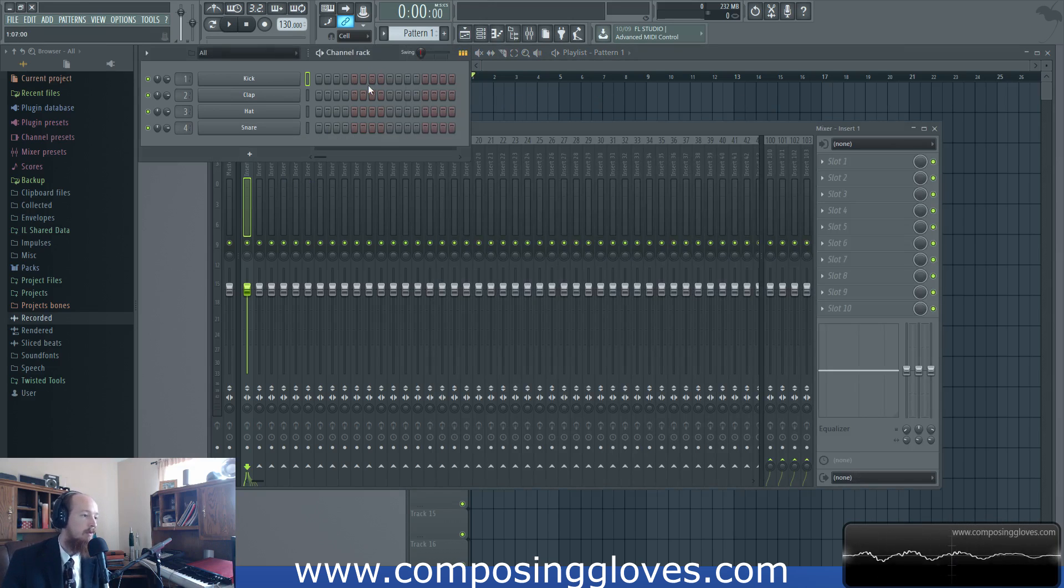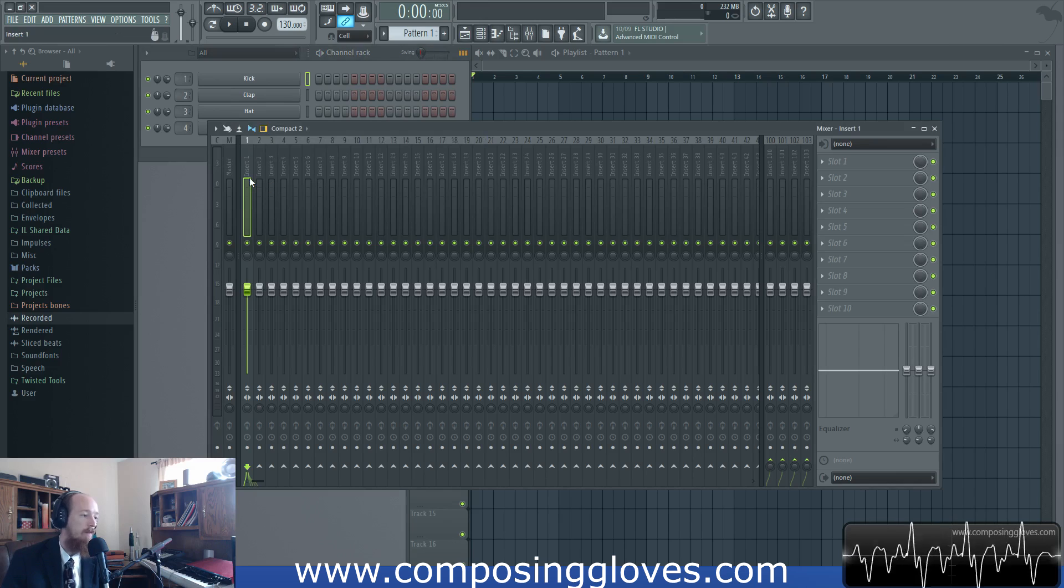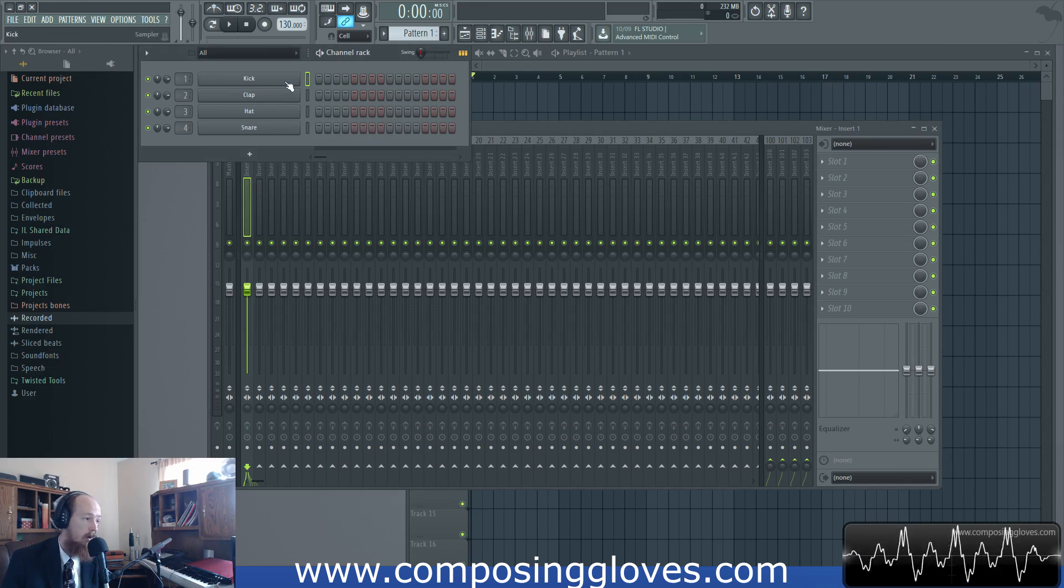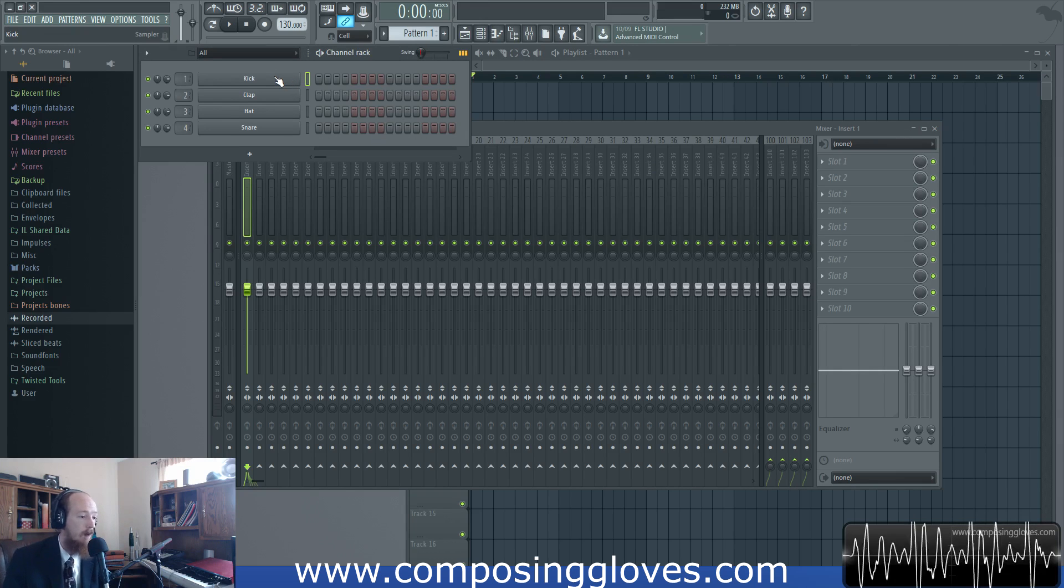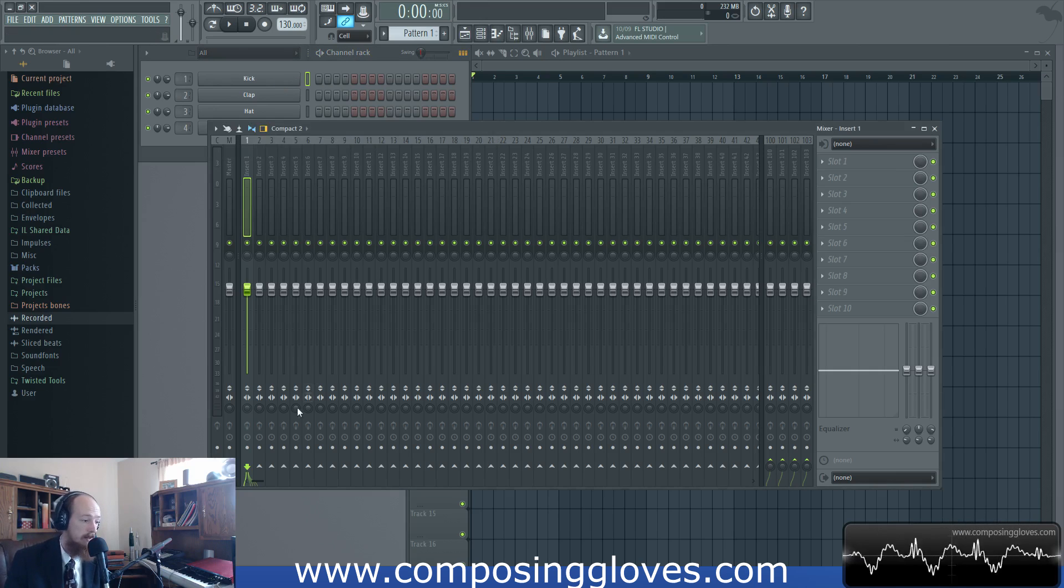So let's really quick just talk about this. Edison's great for recording vocals, loop recording, and for recording just audio into it or bouncing audio. But you can bounce audio just as easily using the mixer. I'm going to do that in a separate tutorial though.